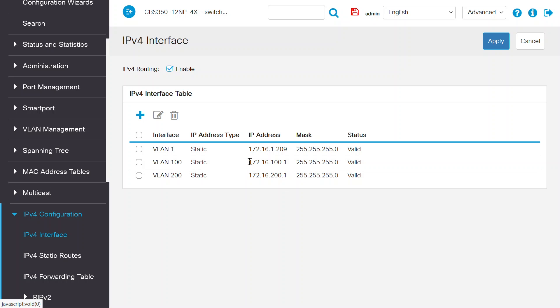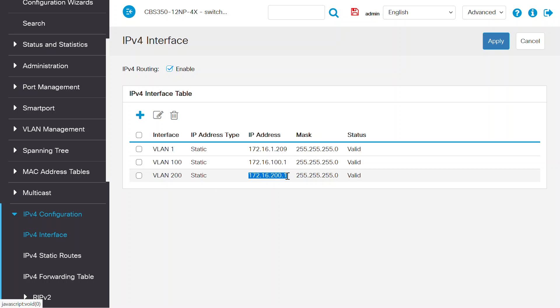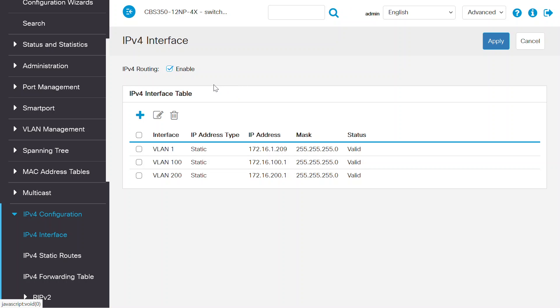The 172.16.100.1 Layer 3 interface will be the gateway of the host that is connected to VLAN 100. This Layer 3 interface will be the gateway of the host that is connected to VLAN 200. Make sure that the IPv4 routing checkbox is enabled. This is required for inter-VLAN routing to work.